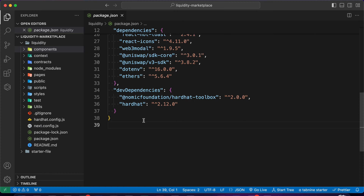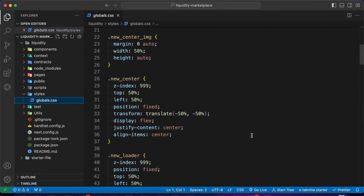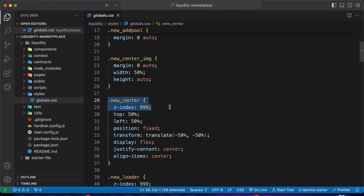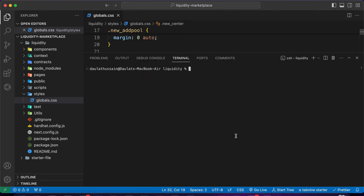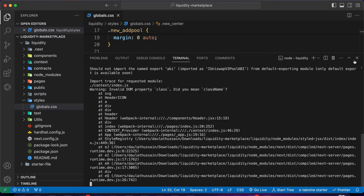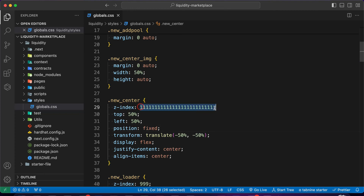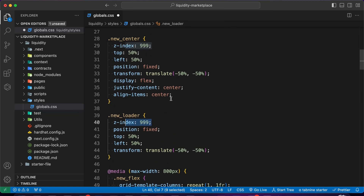Running code on your local machine is a different thing but deploying is totally different. If you go to the global CSS, you have to make a little change. Right now this CSS class has a huge number like 1111. If you deploy like this it will work fine on the local system, but deploying to production will create a problem. Make sure to change this to just a small number so the environment can identify the value correctly.